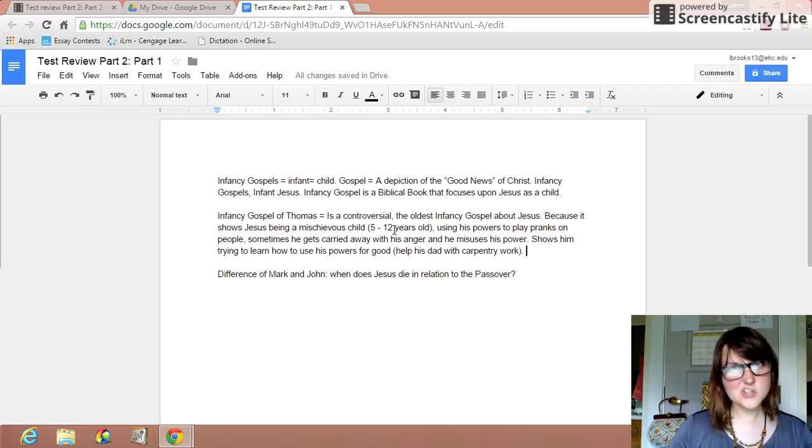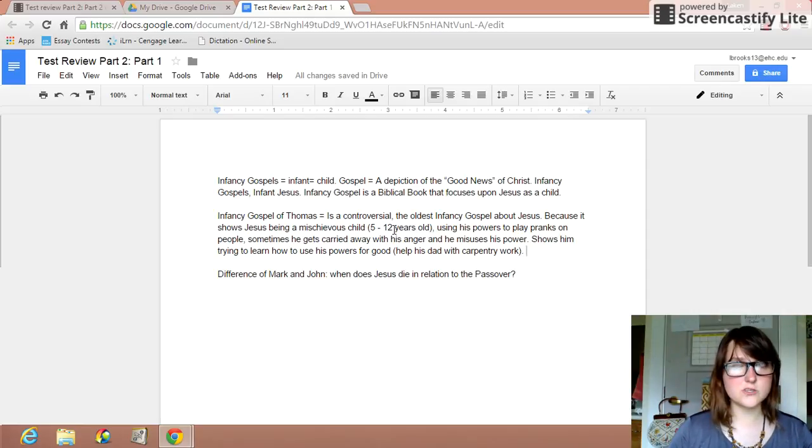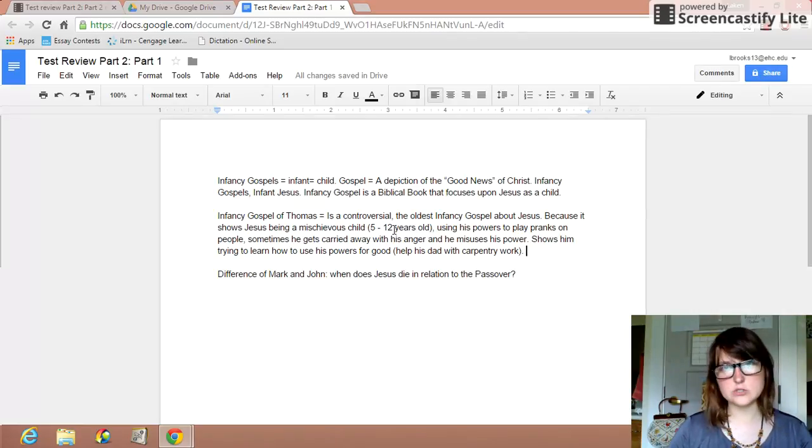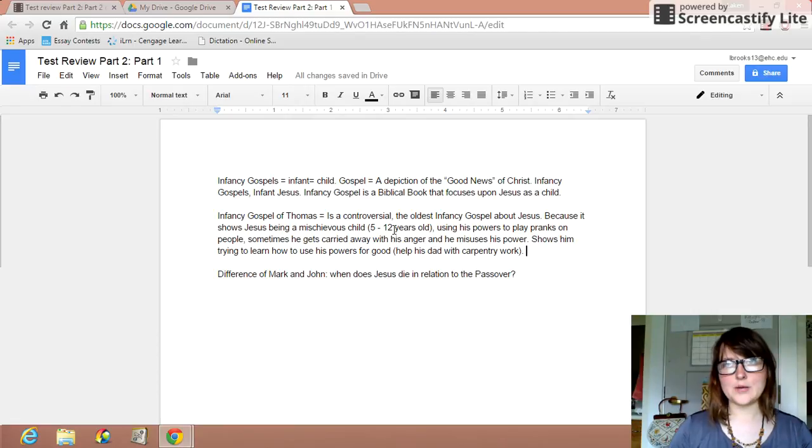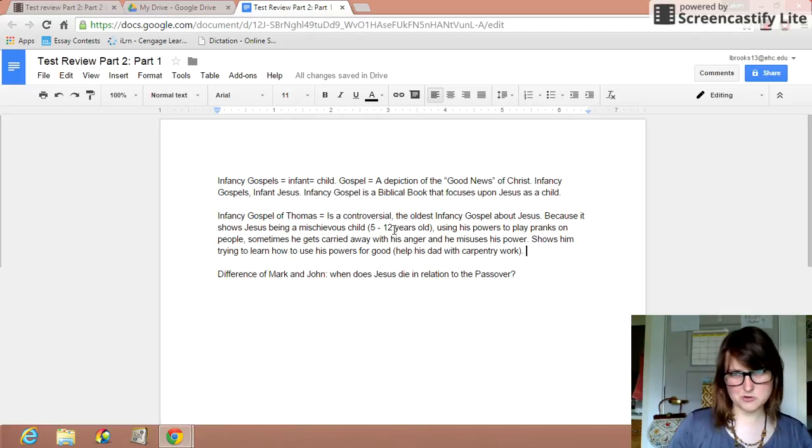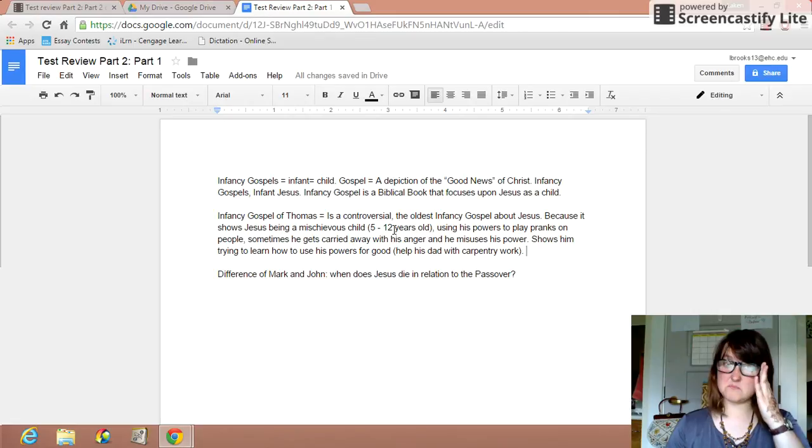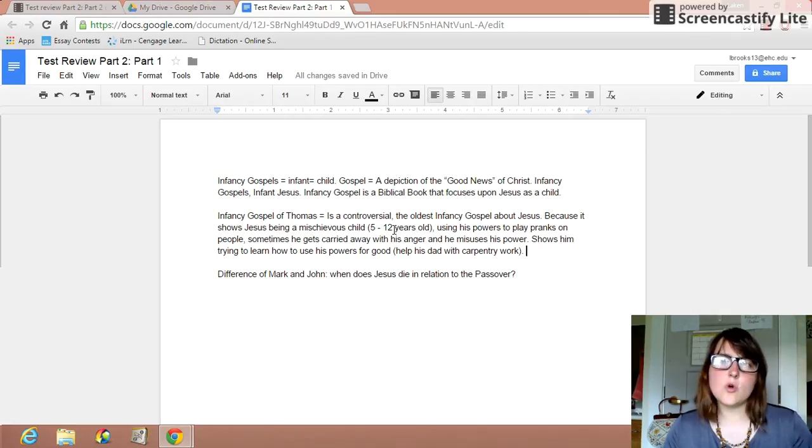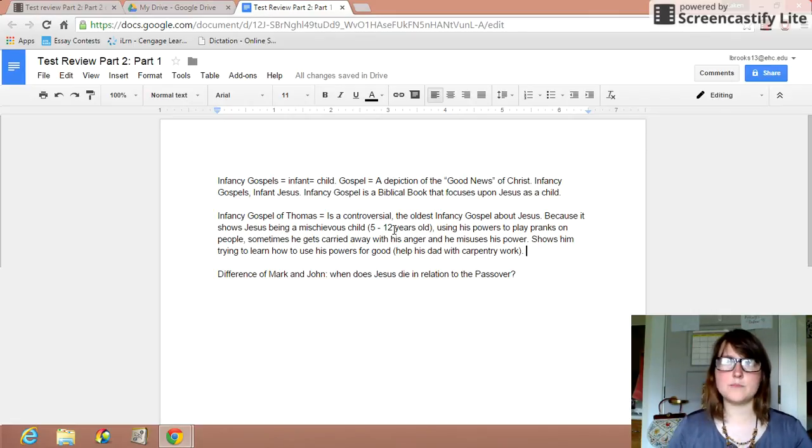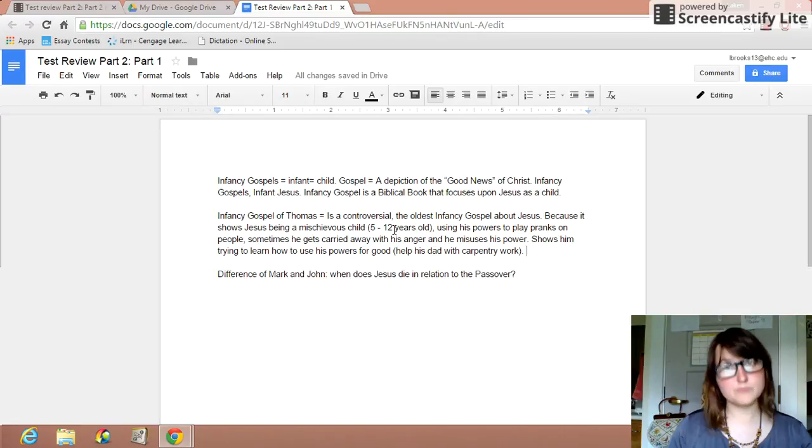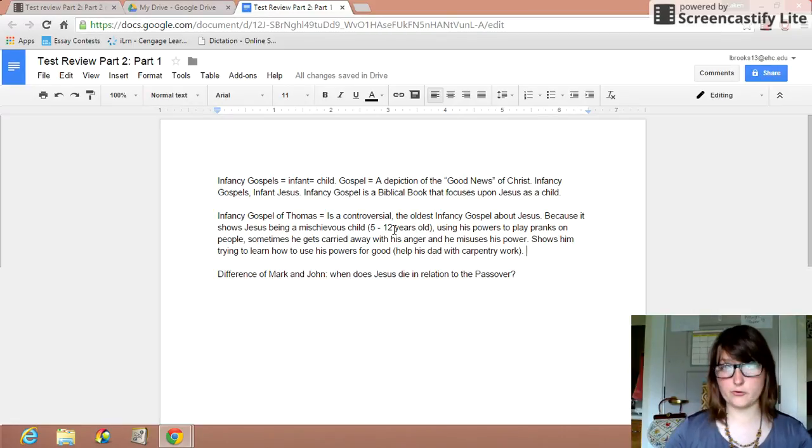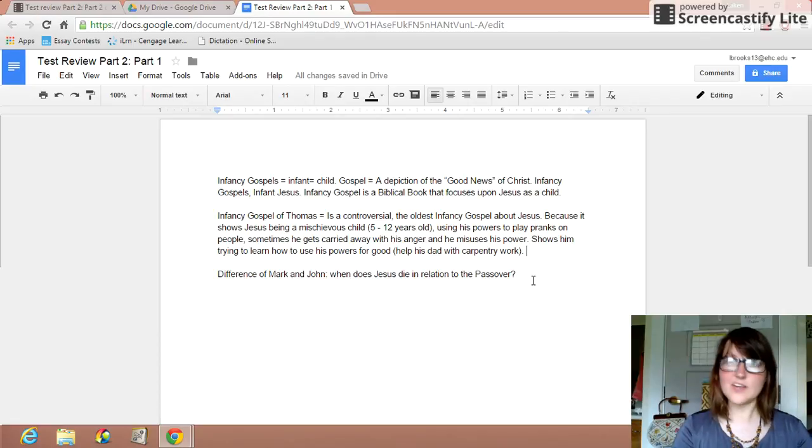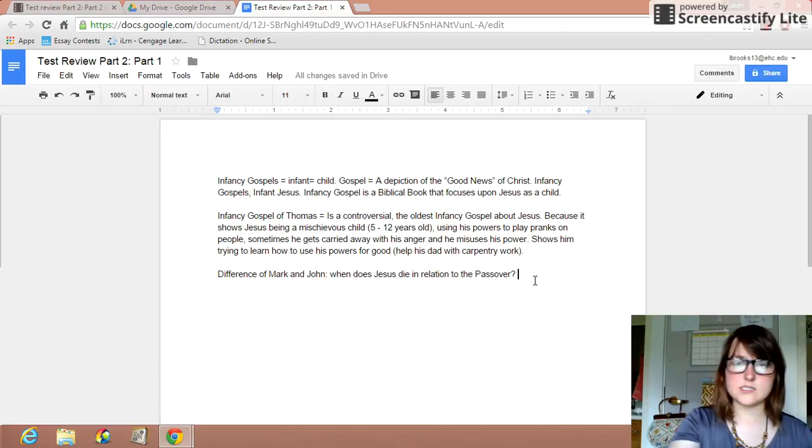But at the start, you can imagine it's controversial because you get this young figure of Christ who almost doesn't really know how to use his powers and sometimes even misuses them. Because he's so young, it's like he's a normal five-year-old but doesn't know how potentially dangerous or powerful that he is. So that's where you get that viewpoint about Jesus.